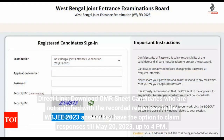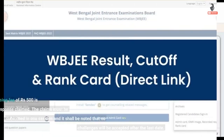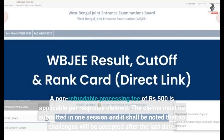Candidates who are not satisfied with the recorded responses in the WBJEE 2023 answer key have the option to claim responses till 20th May 2023, up to 4 p.m. A non-refundable processing fee of Rs. 500 is applicable per response claimed. The claims must be submitted in one session, and no challenges will be accepted after the last date.